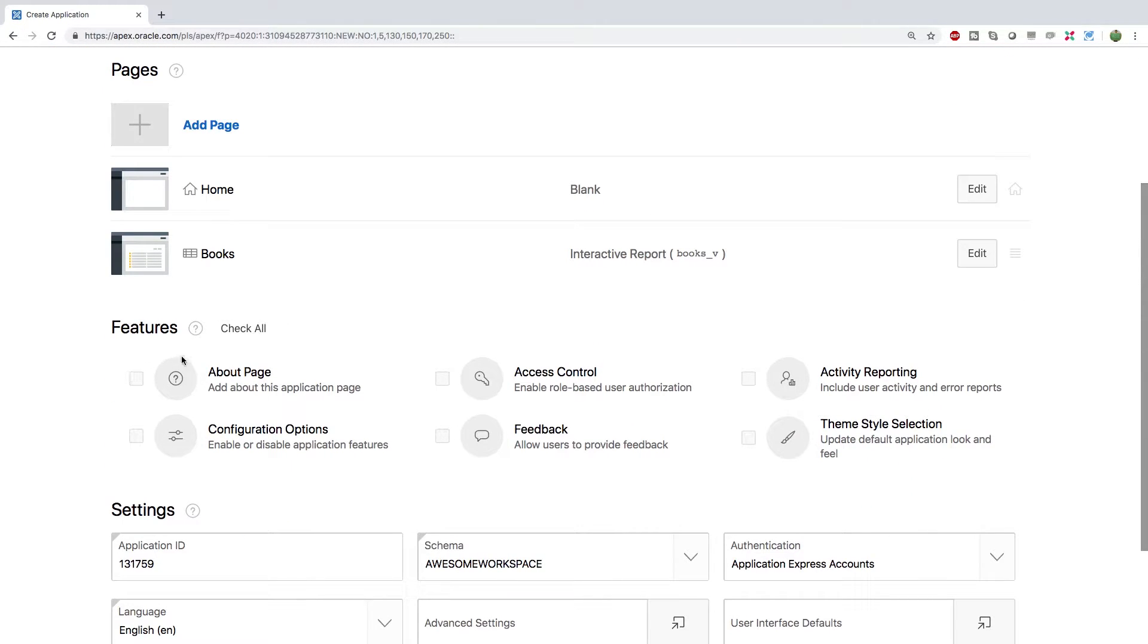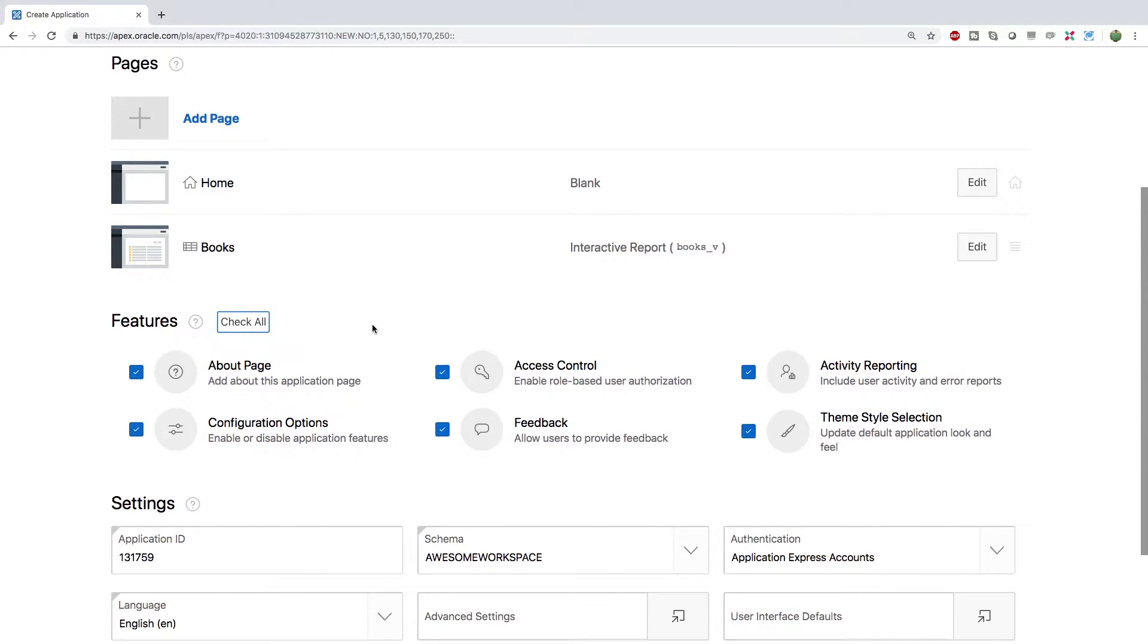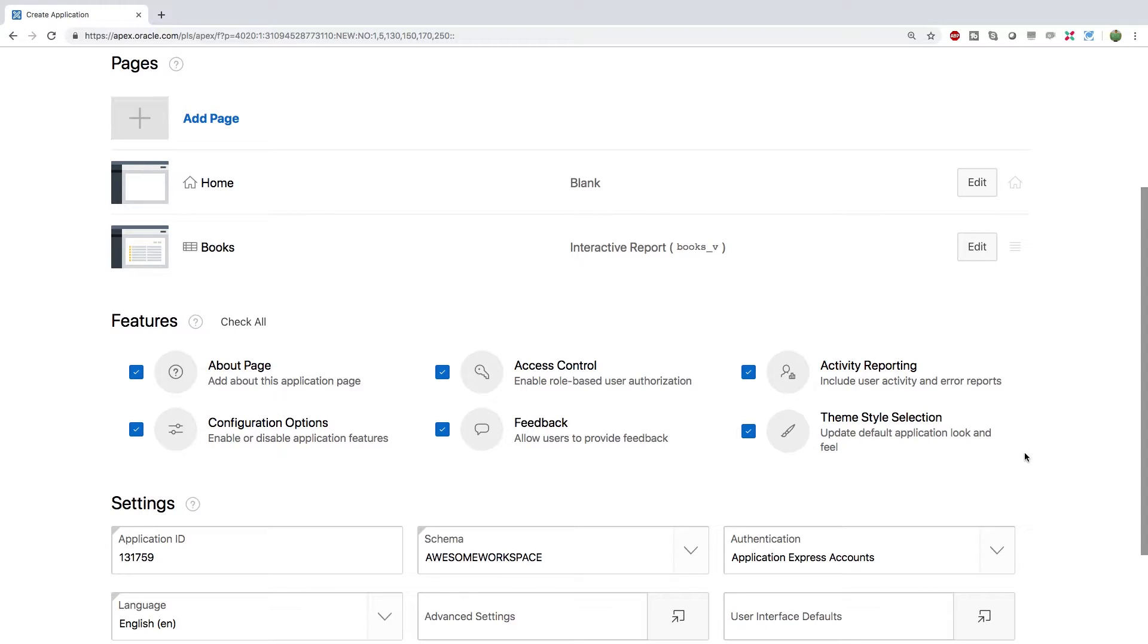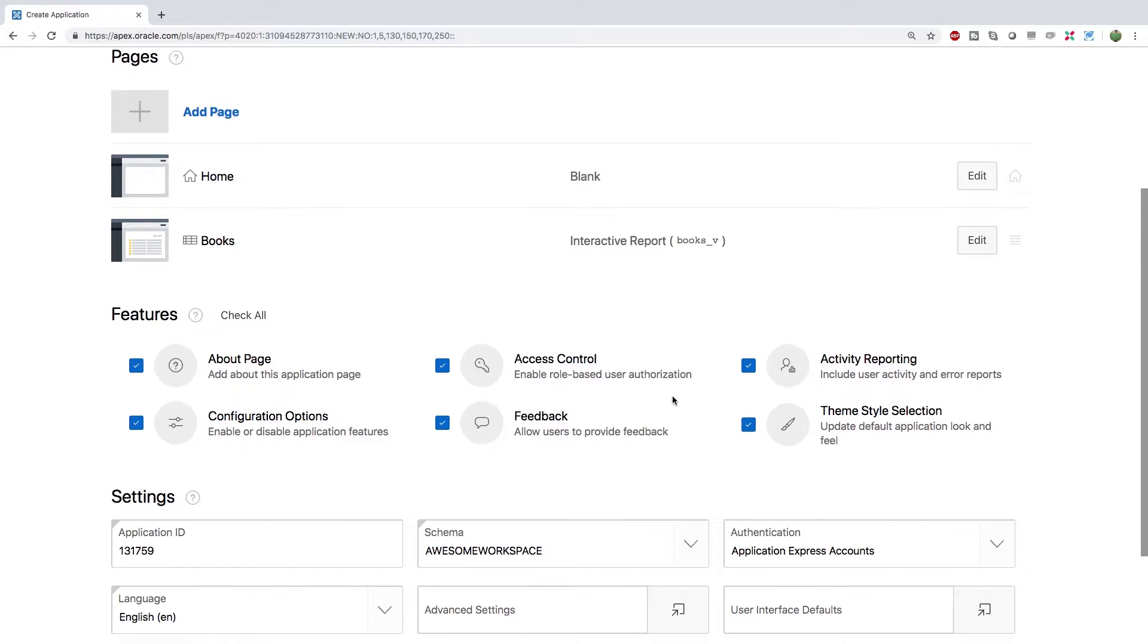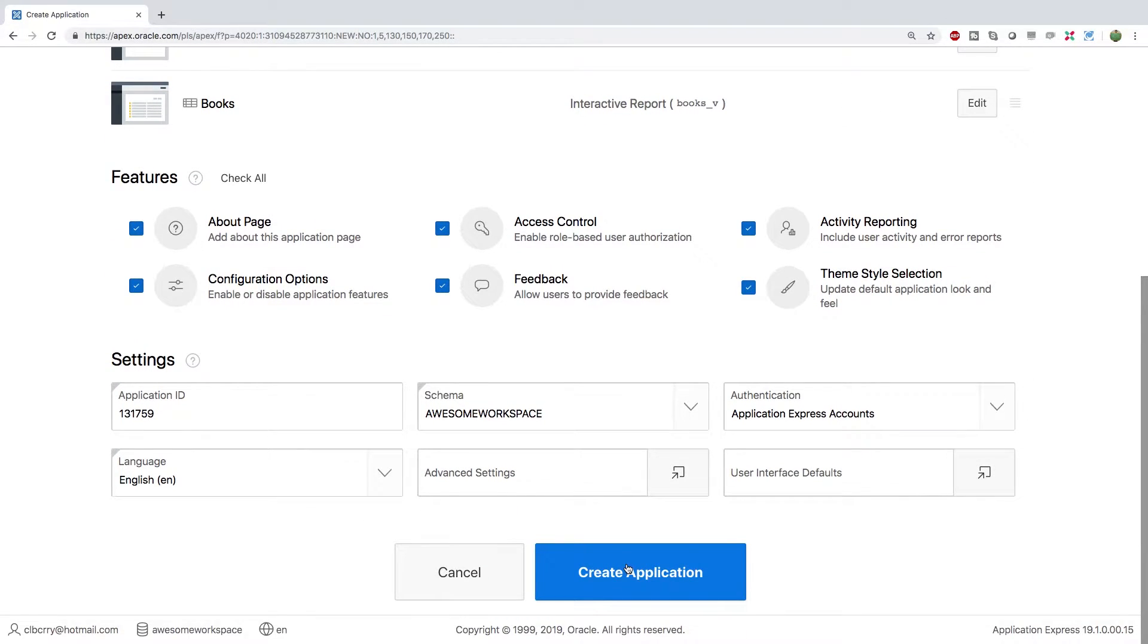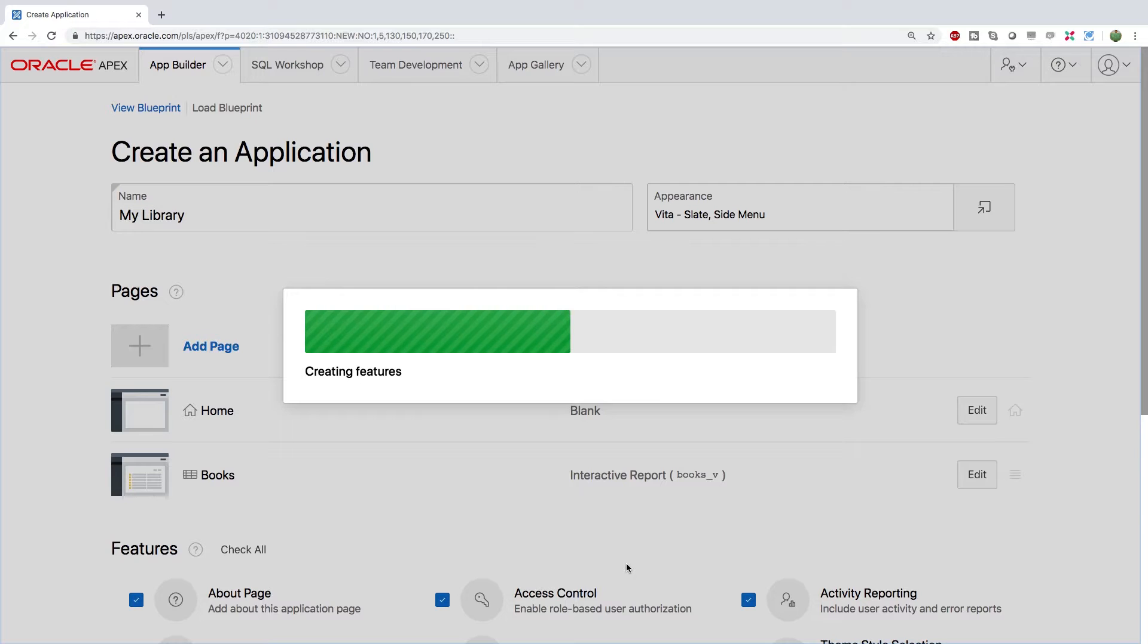Now I'm going to enable all features. Two things of interest I want to call out is the access control. So this allows people to log in and we can give people different capabilities. And the other thing was that there's this theme style selection. So this allows you to easily change the look and feel of your website. With access control by default it's just going to be apex accounts so anyone who has an account under your workspace which we might get into that soon. Basically you can create accounts that people can log into your web application and start working with it. Scrolling down we can click create application and give it a couple seconds and we'll be good to go.